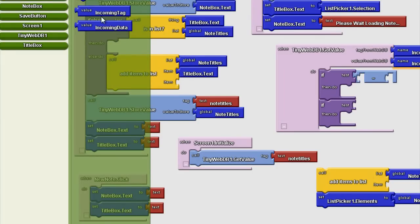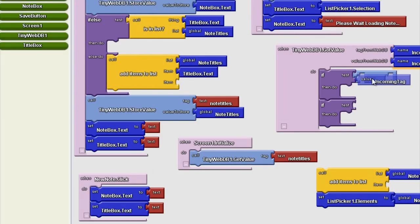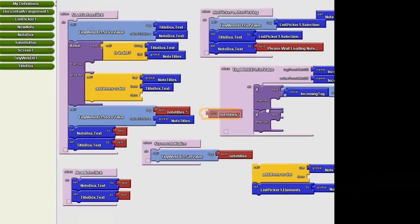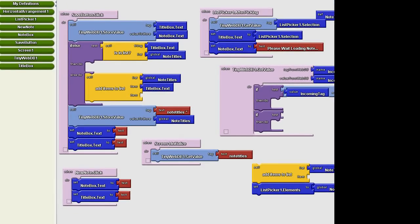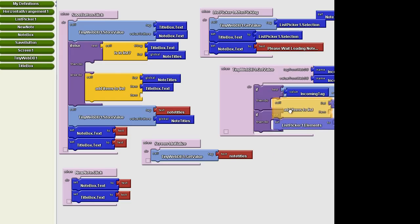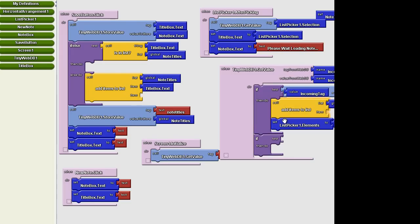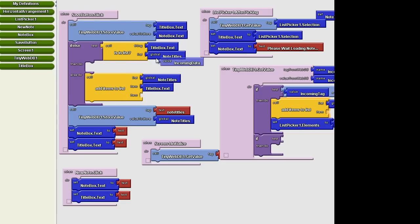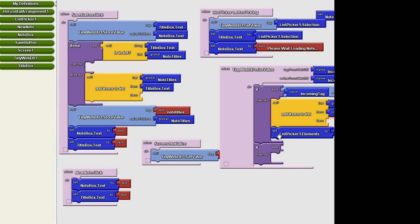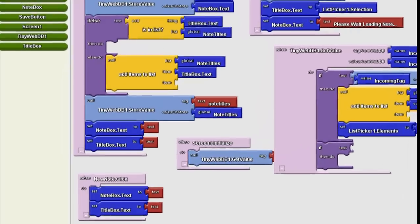So we're going to test that incoming tag. If the incoming tag is equal to note titles, we know exactly what we want to do to it. We want to take the data that was attached to that, which was all of this list in the note titles. So we're going to grab this and place it right in here. We're going to say to add the items to the list note titles. Well, what items? It's going to be the incoming data that's attached to that list. So we're going to go to my definitions and grab that incoming data. So now, if the incoming tag is equal to note titles, then place the items in the list note titles and make that the incoming data in note titles. And then of course we want to place the list picker elements as the note titles.